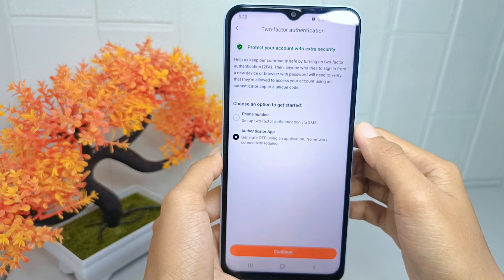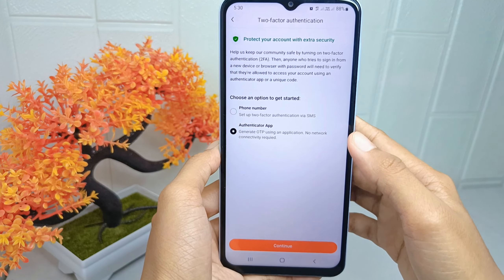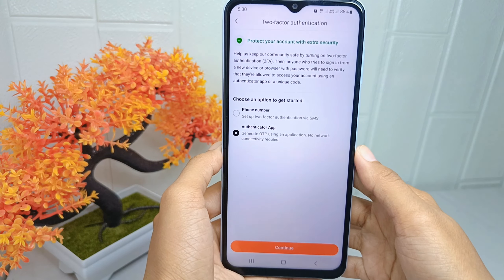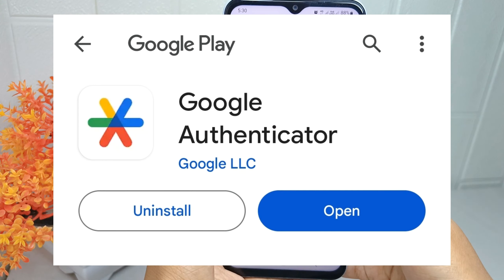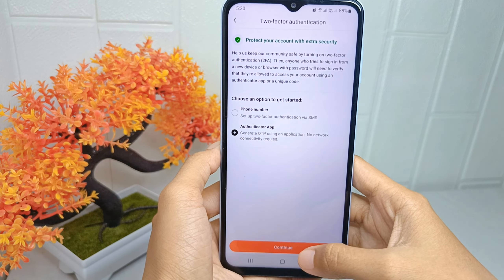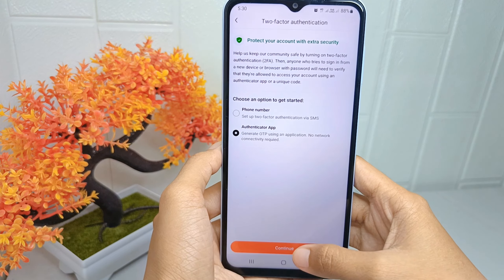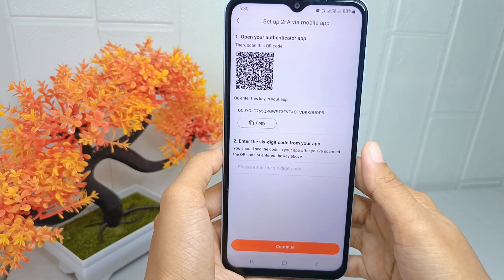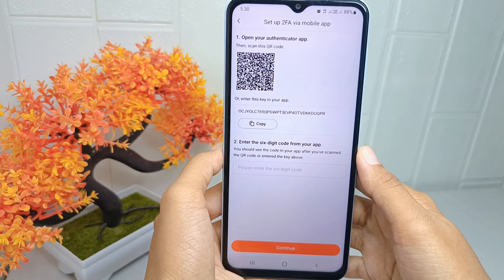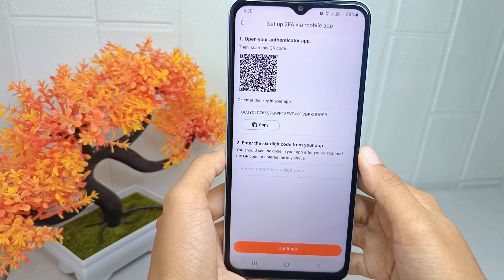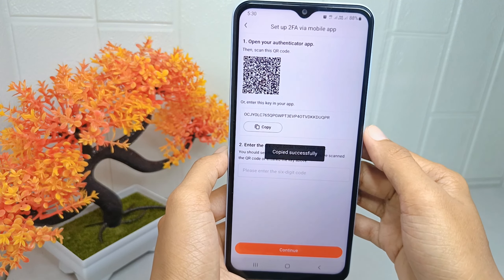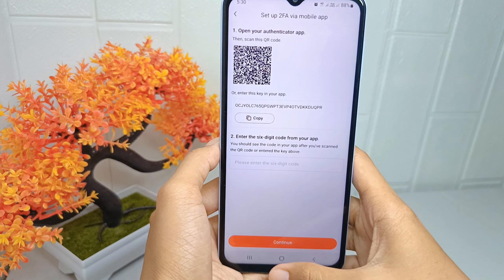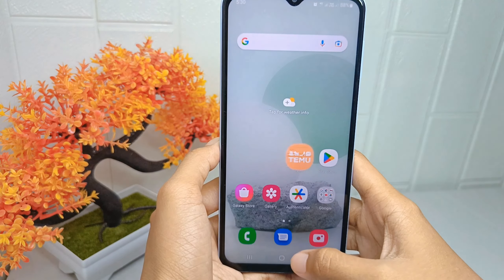I'd like to inform you that I have already installed the Authenticator app. Click Continue, and then you can copy the link here. After that, open the Authenticator app.